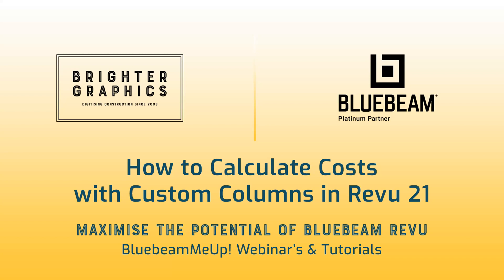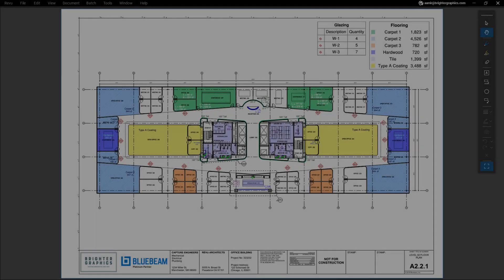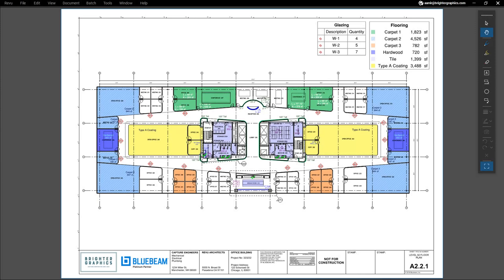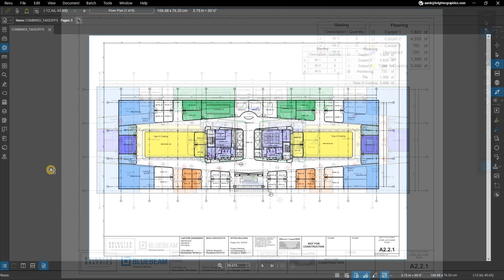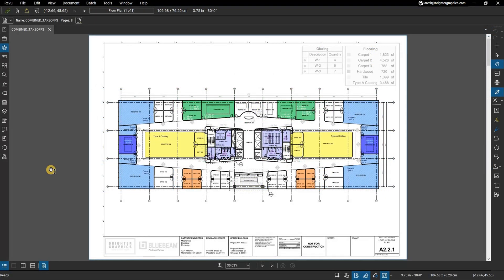Welcome to another one of our Bluebeam Me Up how-to tutorials brought to you by Brighter Graphics Limited, where we show you how to maximize the potential of your investment in Bluebeam Review. Brighter Graphics are the oldest established Bluebeam partner and your premium Bluebeam solutions provider. Let's get started.